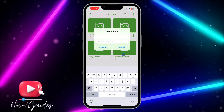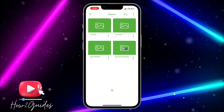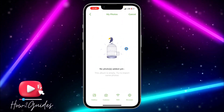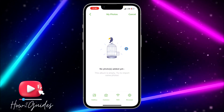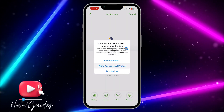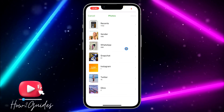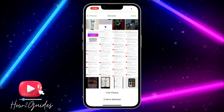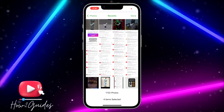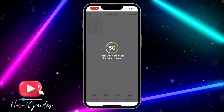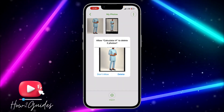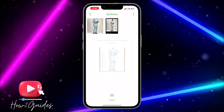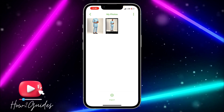Once you click on the plus, you can create a new album. I'm going to click on 'My Photos' and click the plus icon to import. Select 'Allow Access to All Photos', go to Recents, and choose the photos you want to hide. Click Done and it will import the photo to this app. Once imported, delete the photo from your phone.